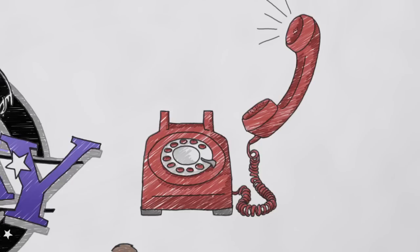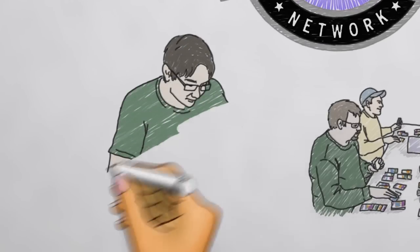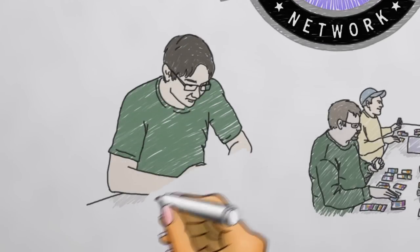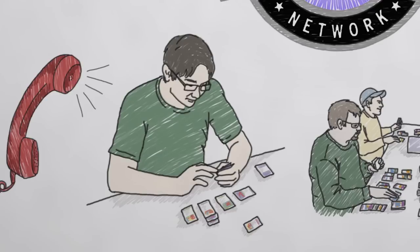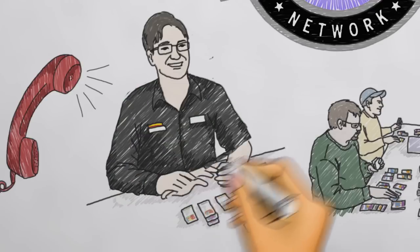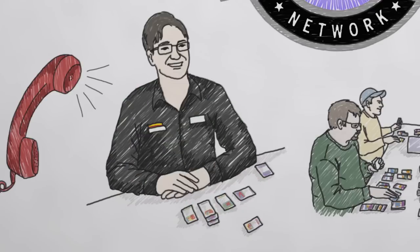Your regional coordinator can help you find judges, but many store owners recruit from within their own player community. I watch players closely, looking for people who might make good judges.